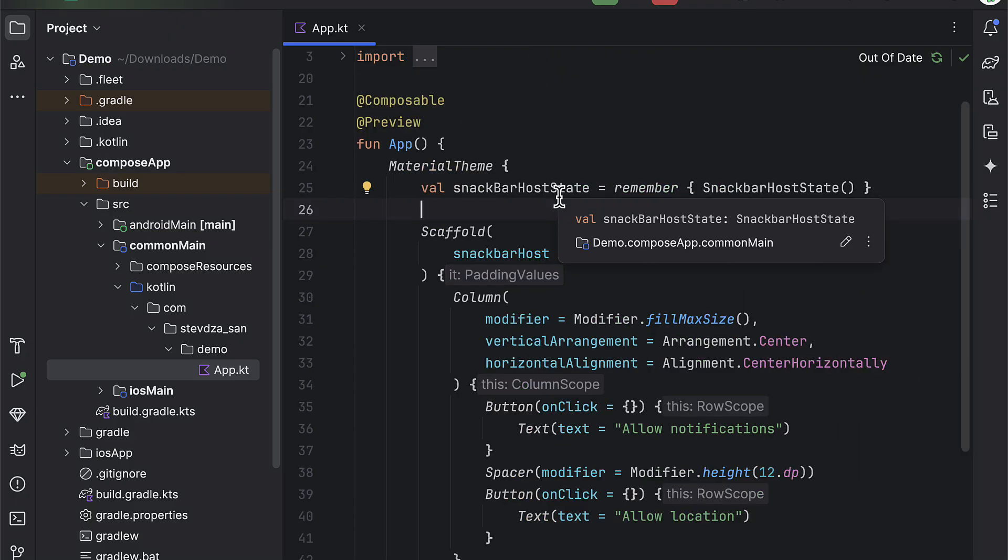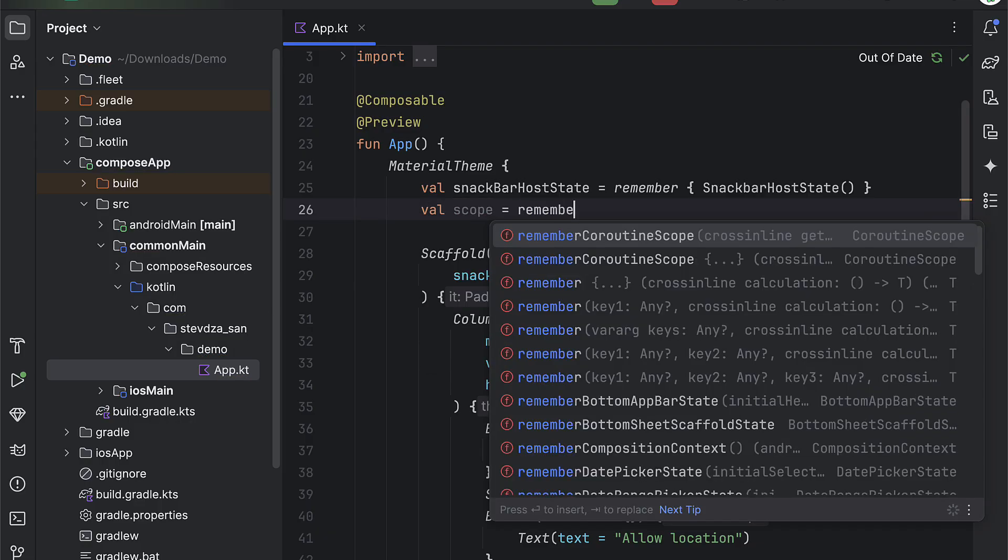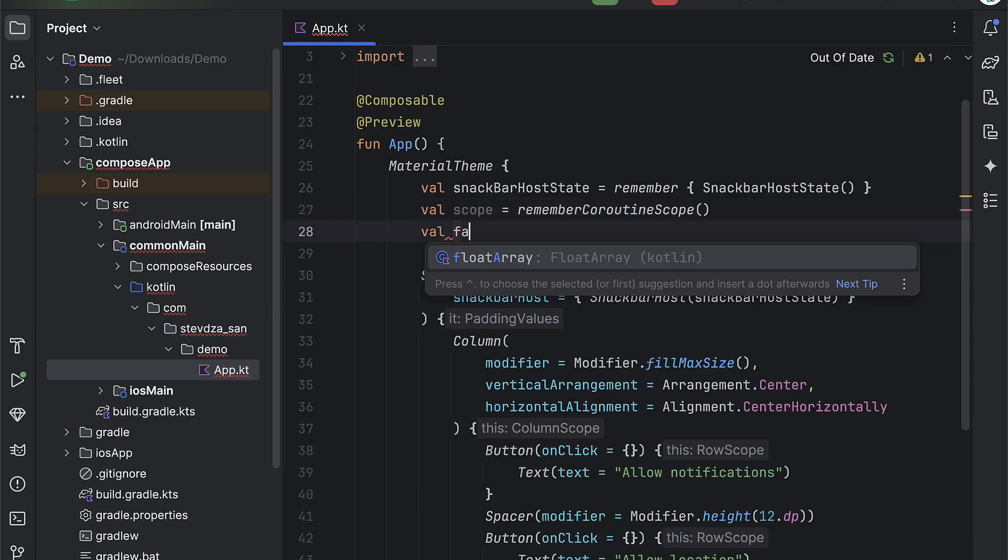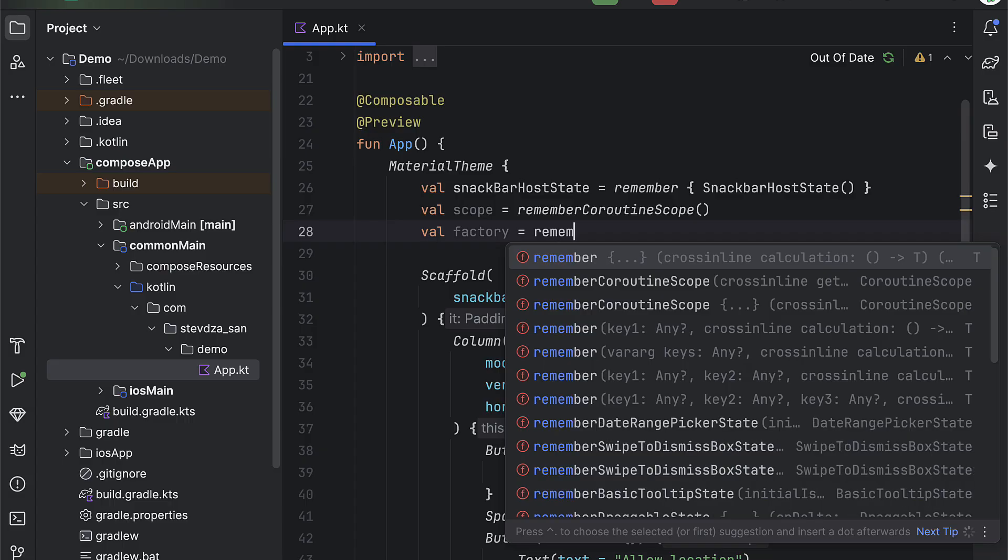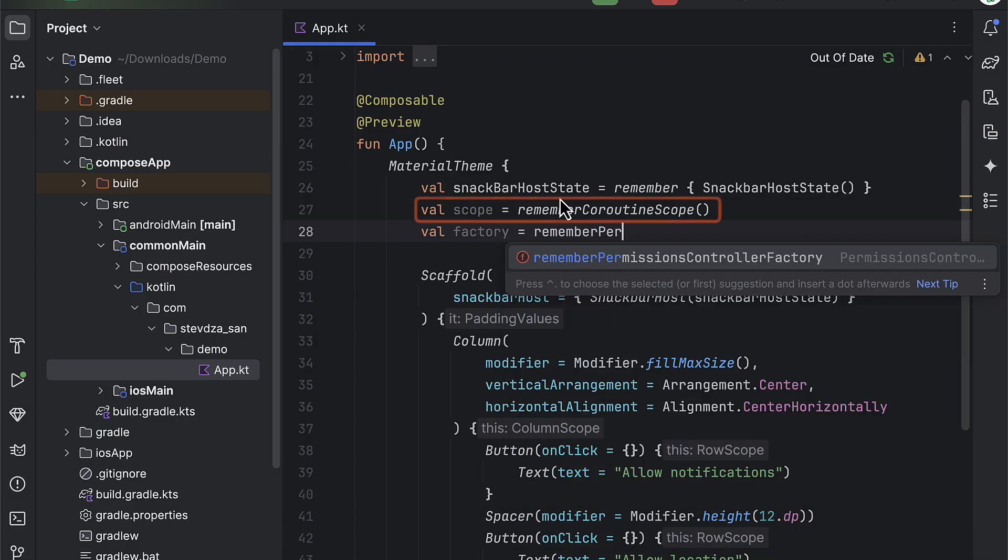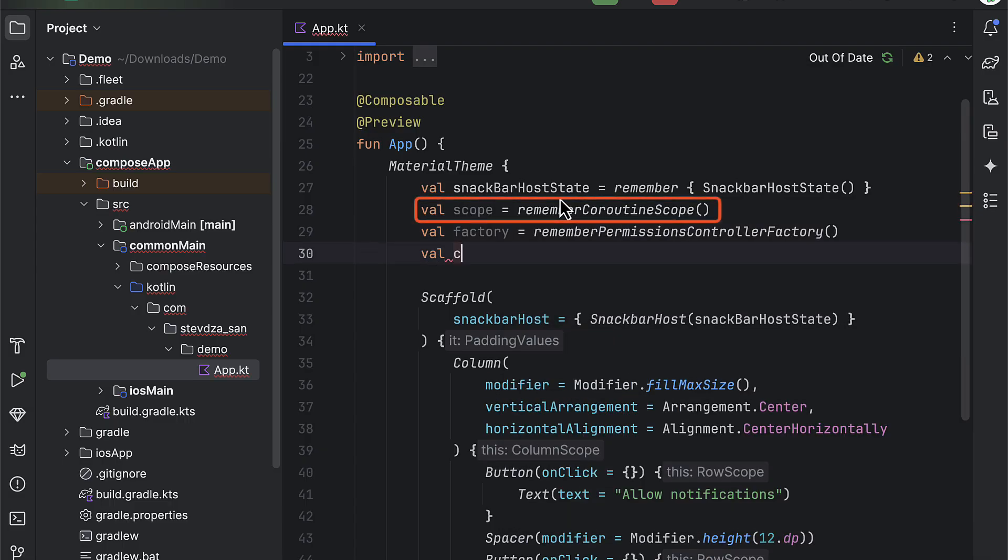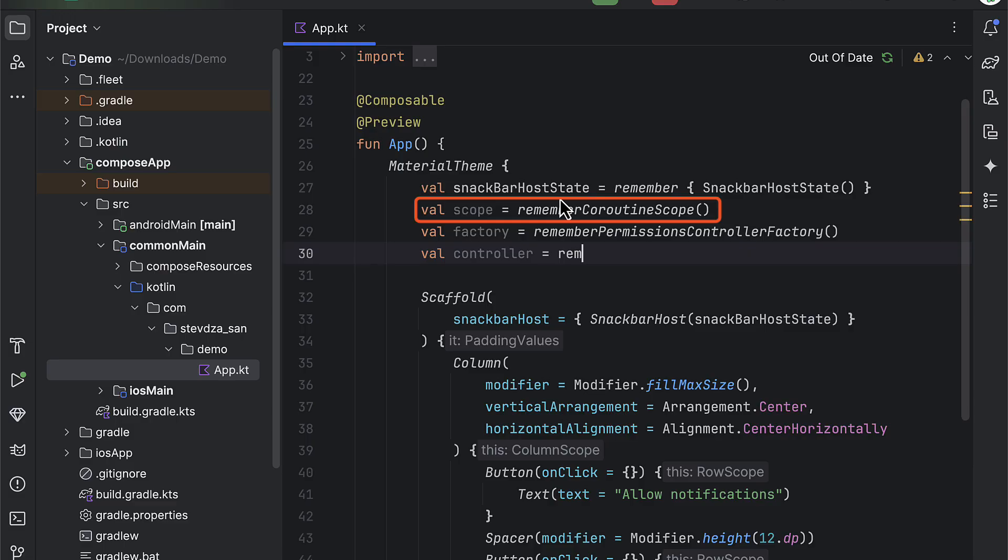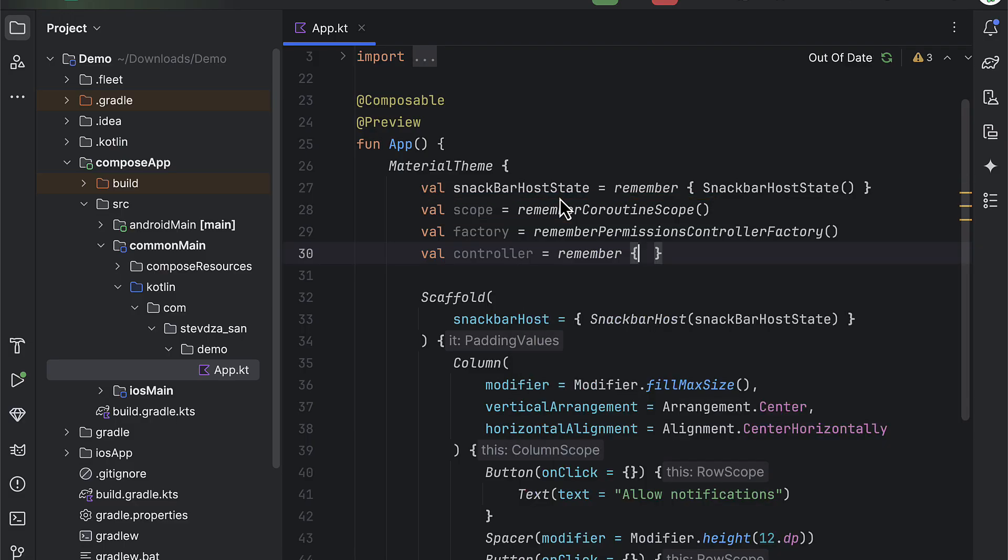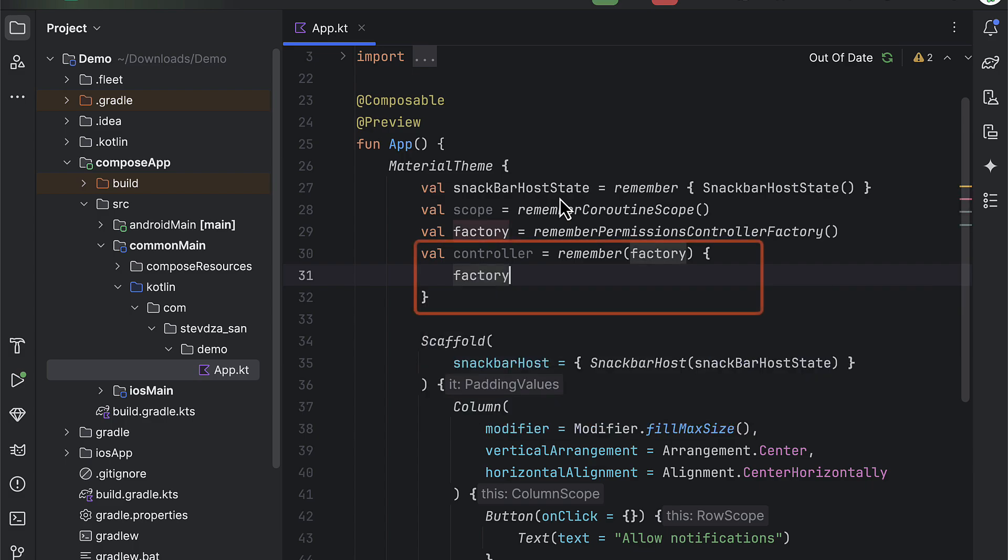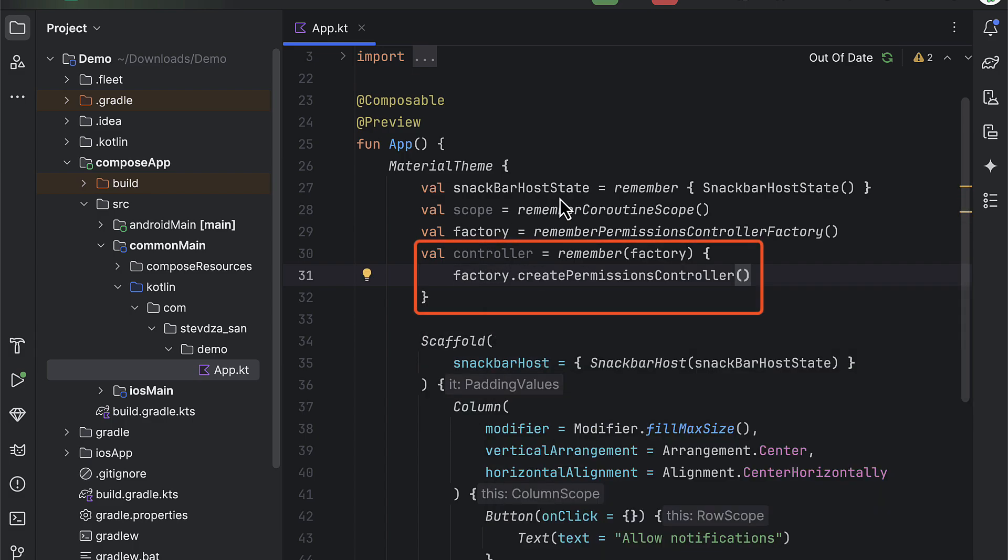But before that, let's also declare a few variables. First, we need a coroutine scope to trigger certain logic for requesting permissions as well as for showing a snackbar. Then we need to remember permission controller factory and obtain a permission controller object as well.